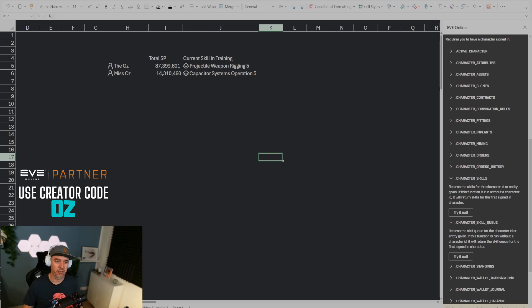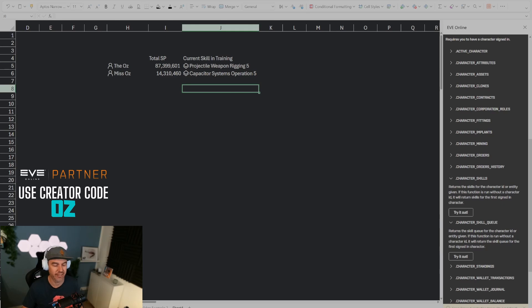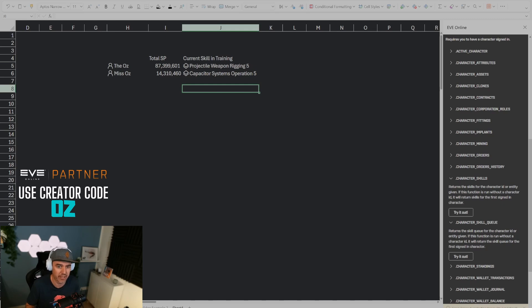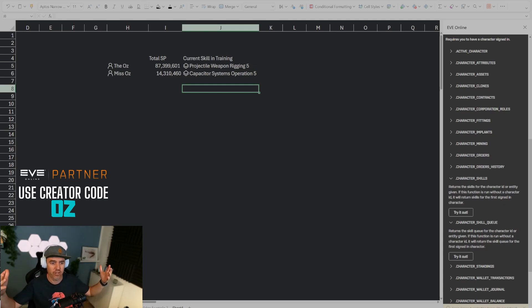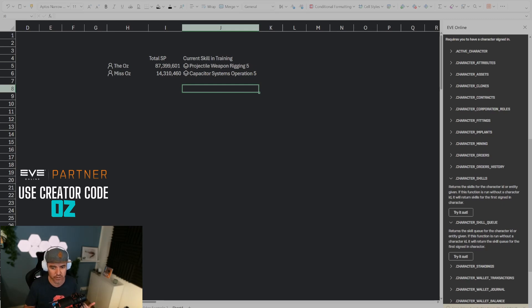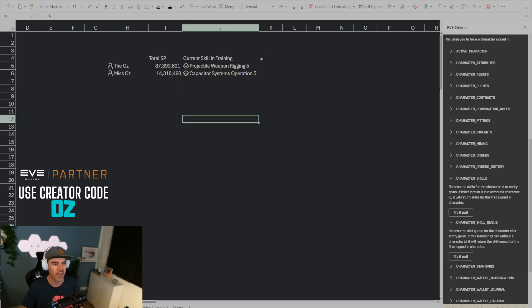So the next thing is a little bit more complicated because what I want to show you now is how do I check the current skill level of various characters. The reason you want to do that sometimes is let's say you have not just two characters but you have 10 or 15 characters. Some of them alpha maybe some of them omega and you want to know okay who is my best PI character or who are characters that are trained in PI or who's trained in mining, who's trained in industry, who can fly certain ship types. Sometimes you just want to check or maybe you want to build your own dashboard that checks various skills all the time, customized for your needs.